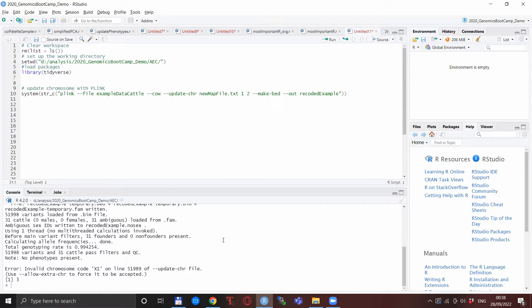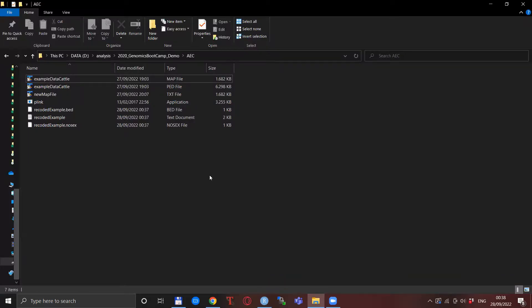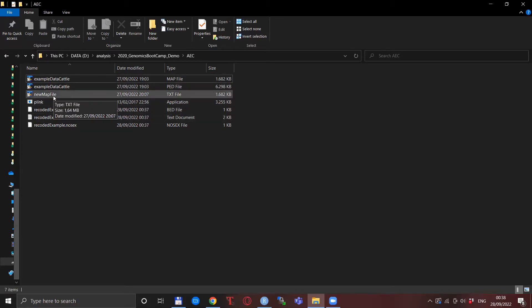So first we examine the first line of this message. There is an invalid chromosome on this line. So we can go to our hard disk and check the files, and this new map file dot txt is the one that is used for updating the map file. So the problem must be somewhere here.